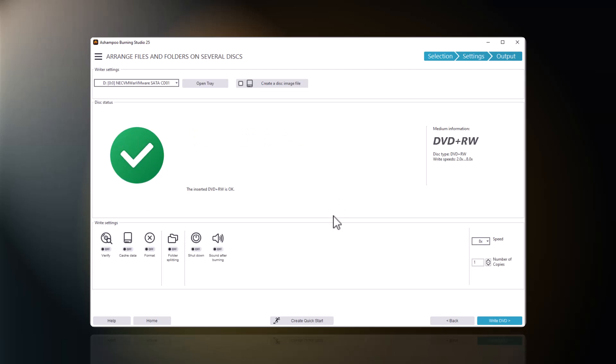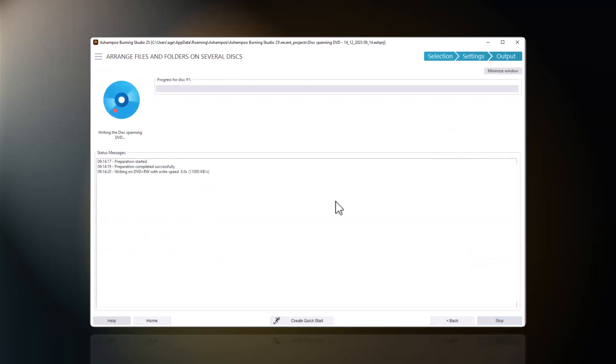This is where I select my disk recorder and insert the first volume. In my case, a DVD. My files will now be burned to disk.